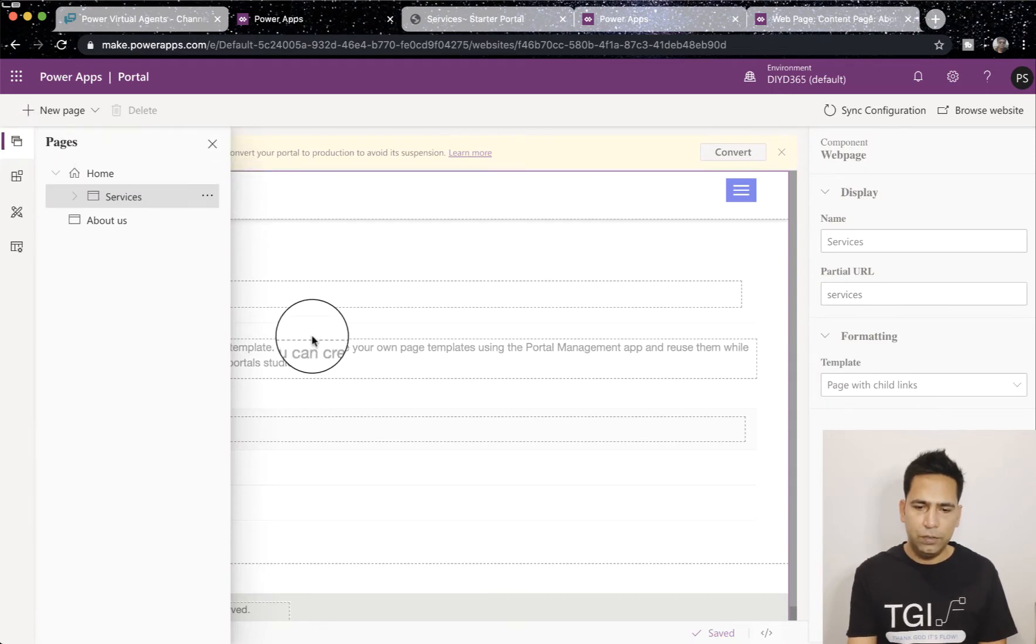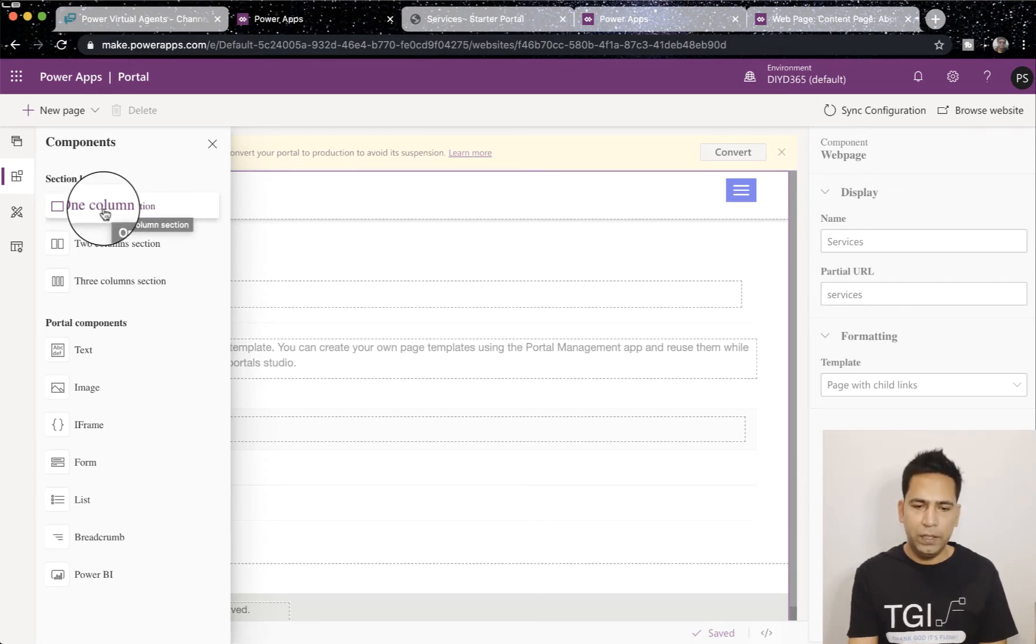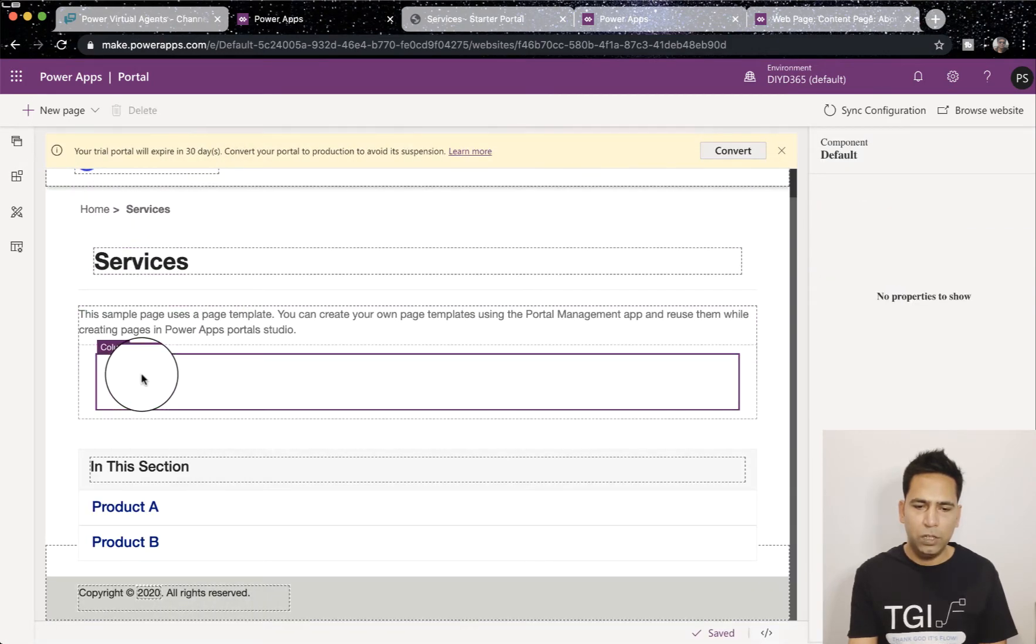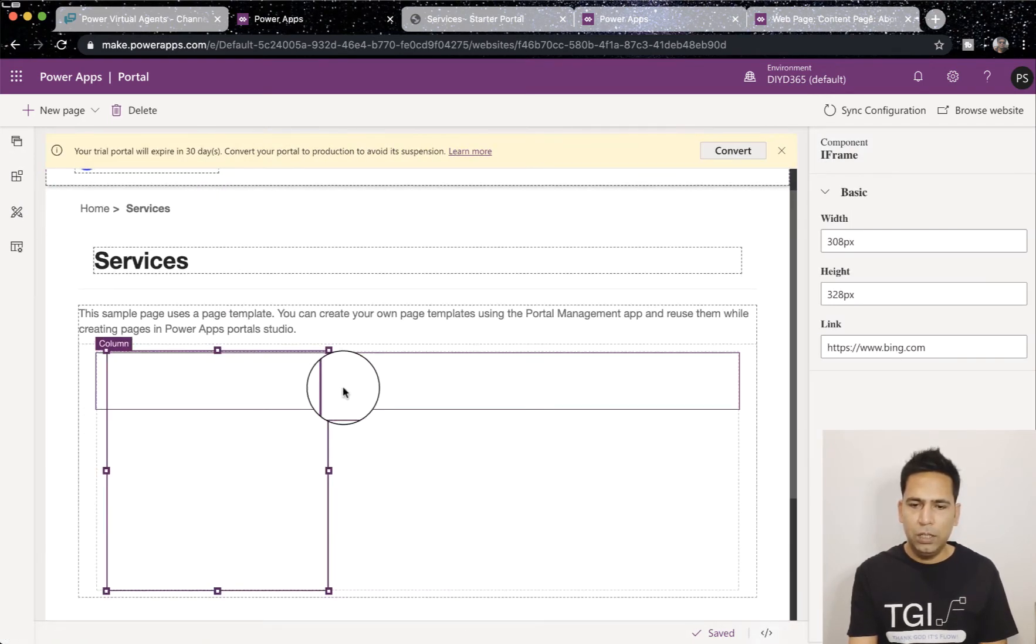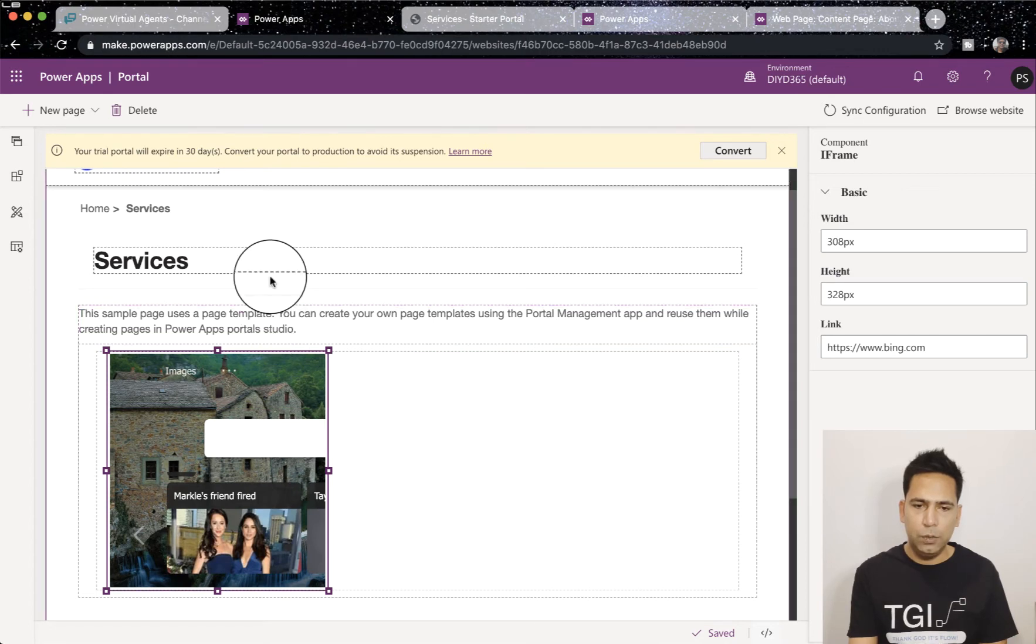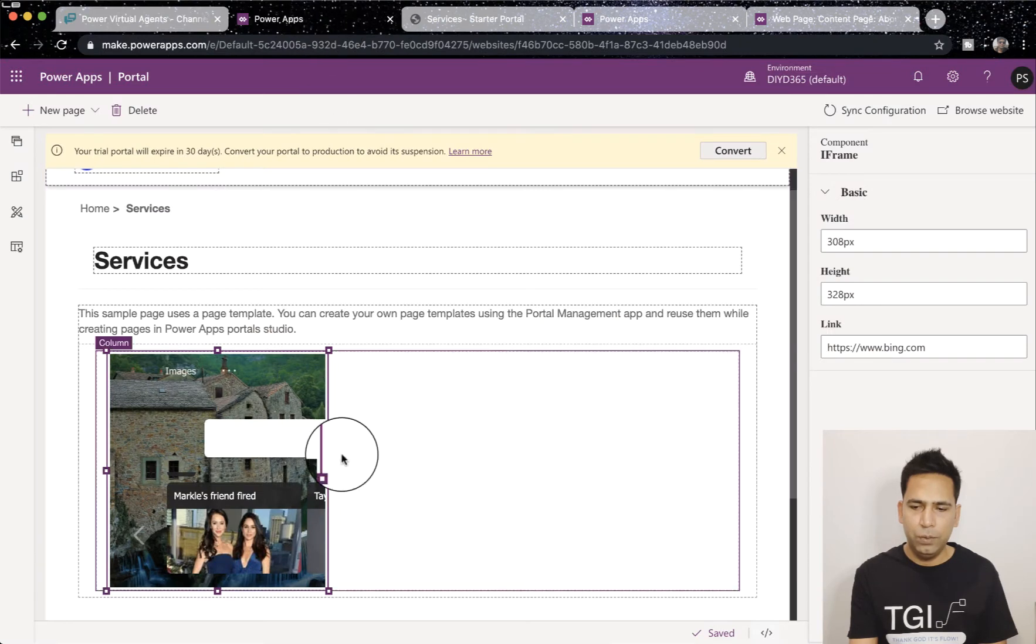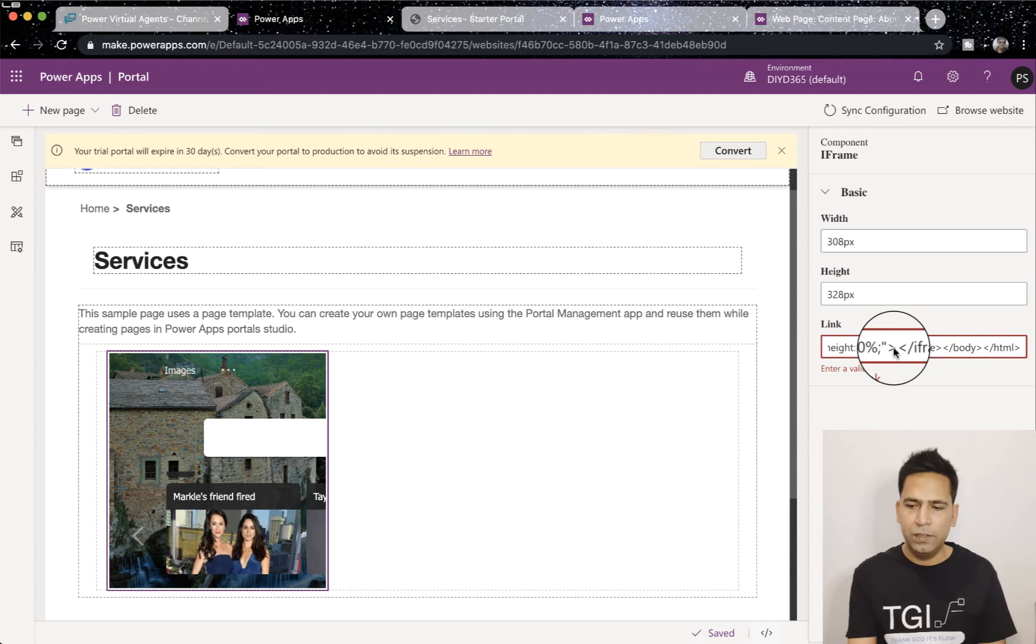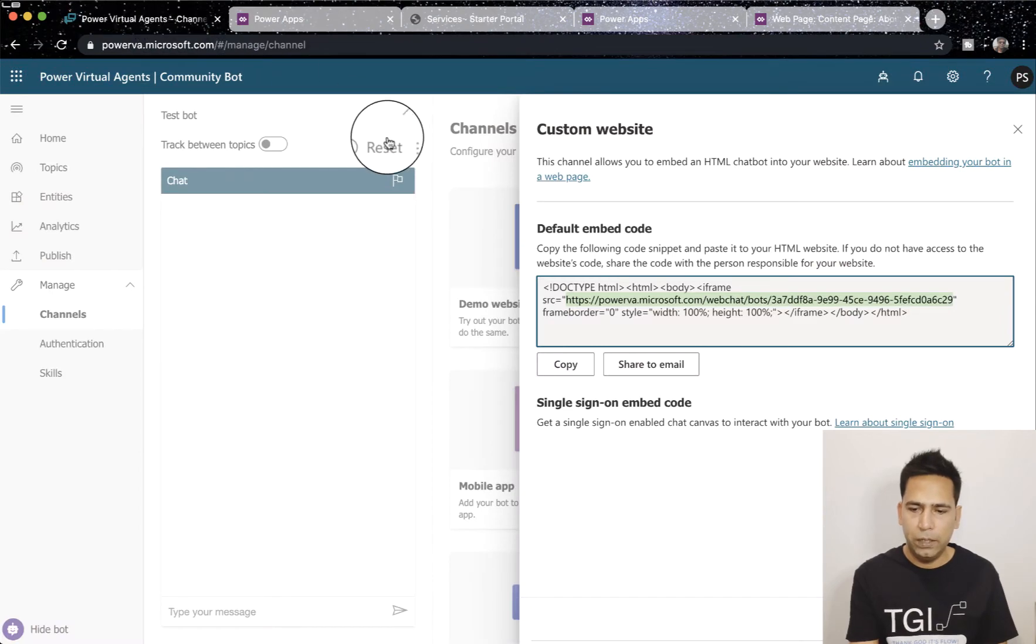I can see this. So here what I'm going to do is first of all I'll add a section in this form. Click on Components and you can add one column, two column or three column section. In this case I will just use one column, and within this one column then I'm going to add an iframe.